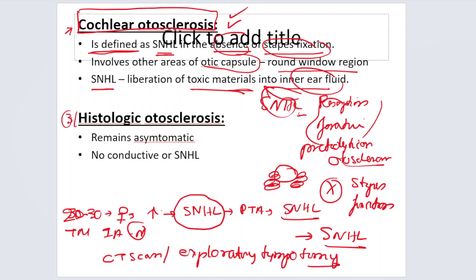The third variety is histologic otosclerosis, where otosclerosis is present somewhere on the otic capsule or bony labyrinth — including the semicircular canals, vestibule, or cochlea — but the patient has absolutely no symptoms. It is discovered only on post-mortem examination or incidentally during surgery for another reason.